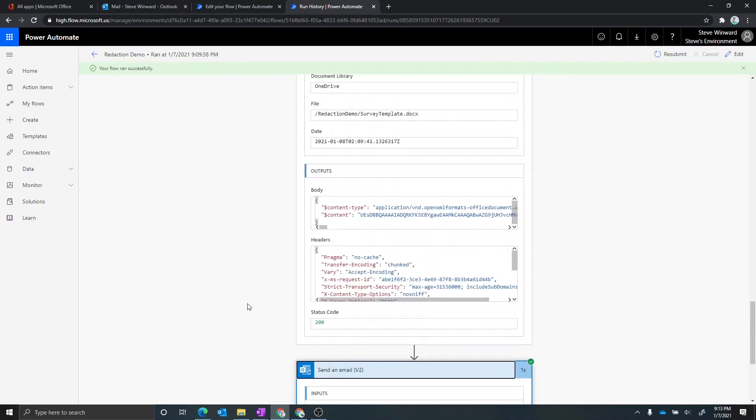And then lastly, I'm sending an email to myself to include that created file that was populated from the Word template and show up in my inbox.